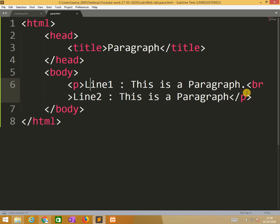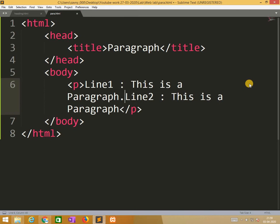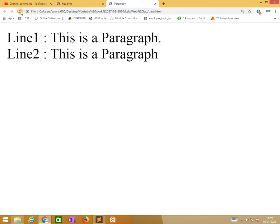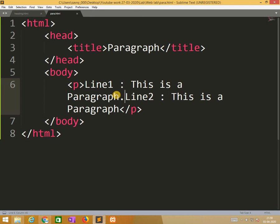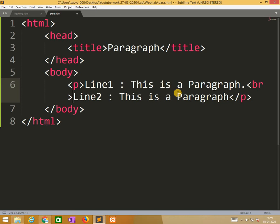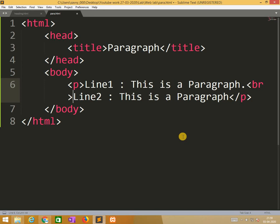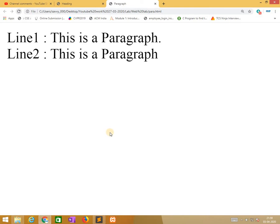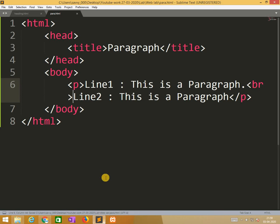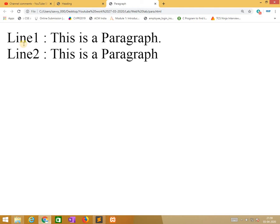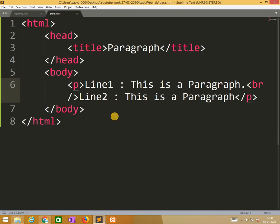Line one, this is the paragraph. Line two, this is the paragraph. We break the line but we are writing only one paragraph. If I remove br it will come in same way, same line. See, I remove br so the output is like this. So if I am using br, automatically the line will be break.